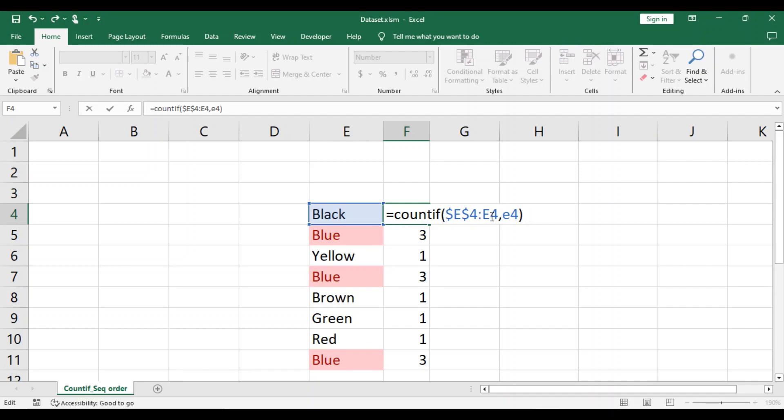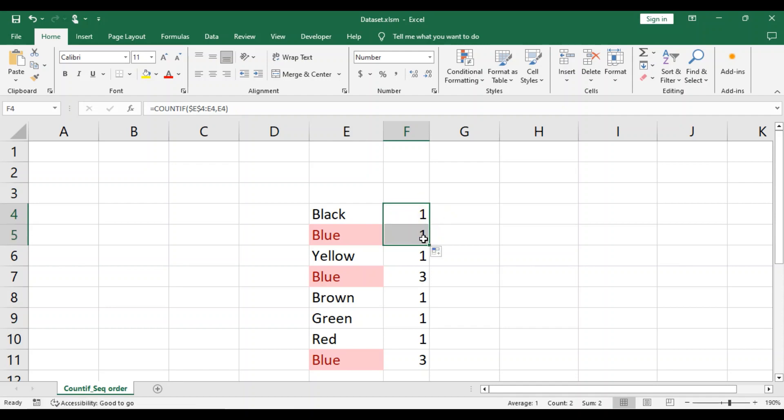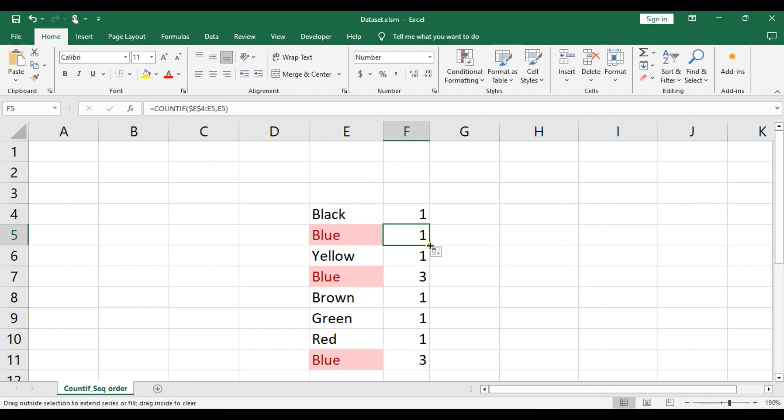Now when we copy the formula down, the range would then change and will be E4 through E5, which you can see right here. So that is the change that we made to the formula. Now if we copy the formula down again, you will see our range is from E4 through E6.